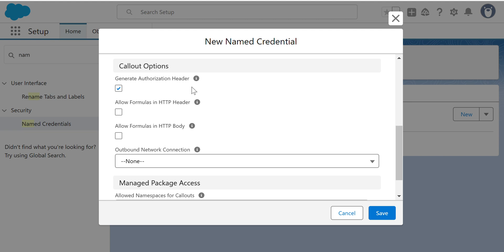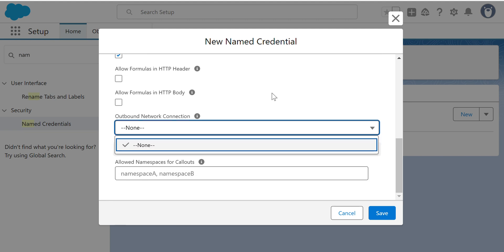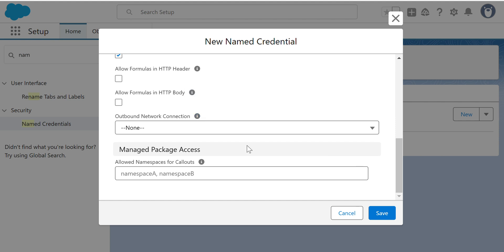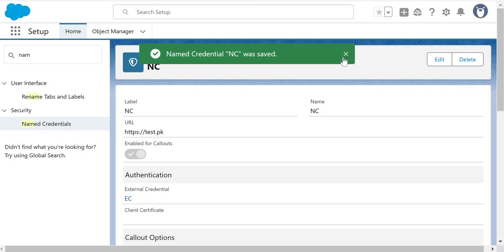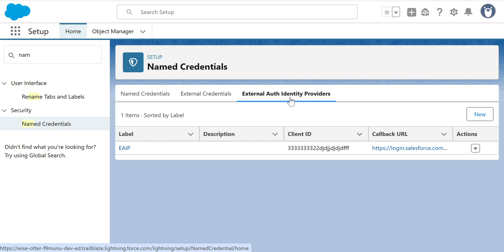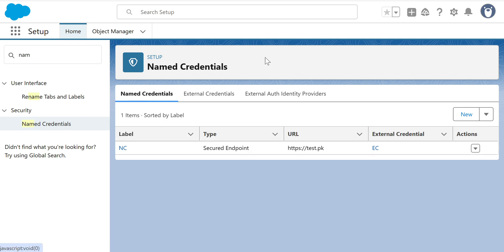Generate Authorization Header — that's the standard option. I'll leave the other checkboxes unchecked and take the defaults. Outbound Network Connection sends requests through a channel you configure — we don't need that. Managed Package Access we'll leave blank. So we created a Named Credential. It uses the External Credential, and the External Credential uses the External Auth Identity Provider. That's how you create a Named Credential in Salesforce using the External Credential.